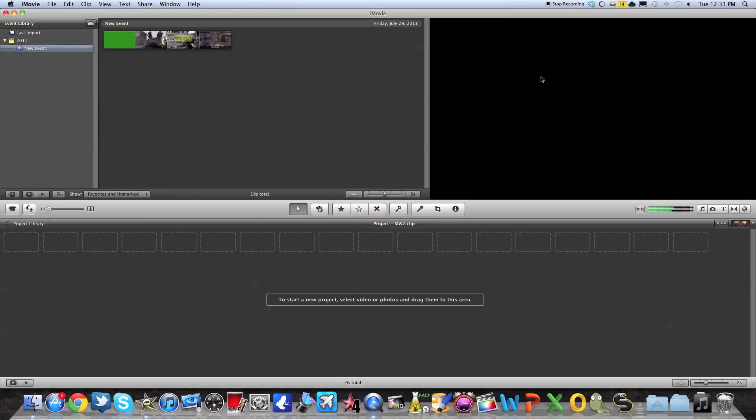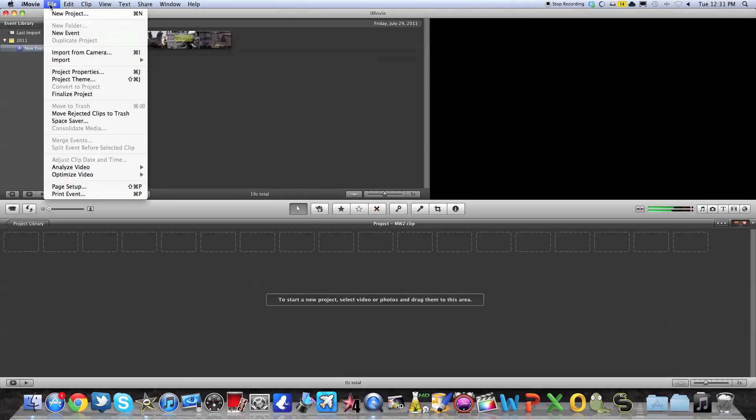And of course, for those who don't know iMovie, you never have to save. It saves automatically in your computer. Here you don't see any save or save as. It's all always stored.